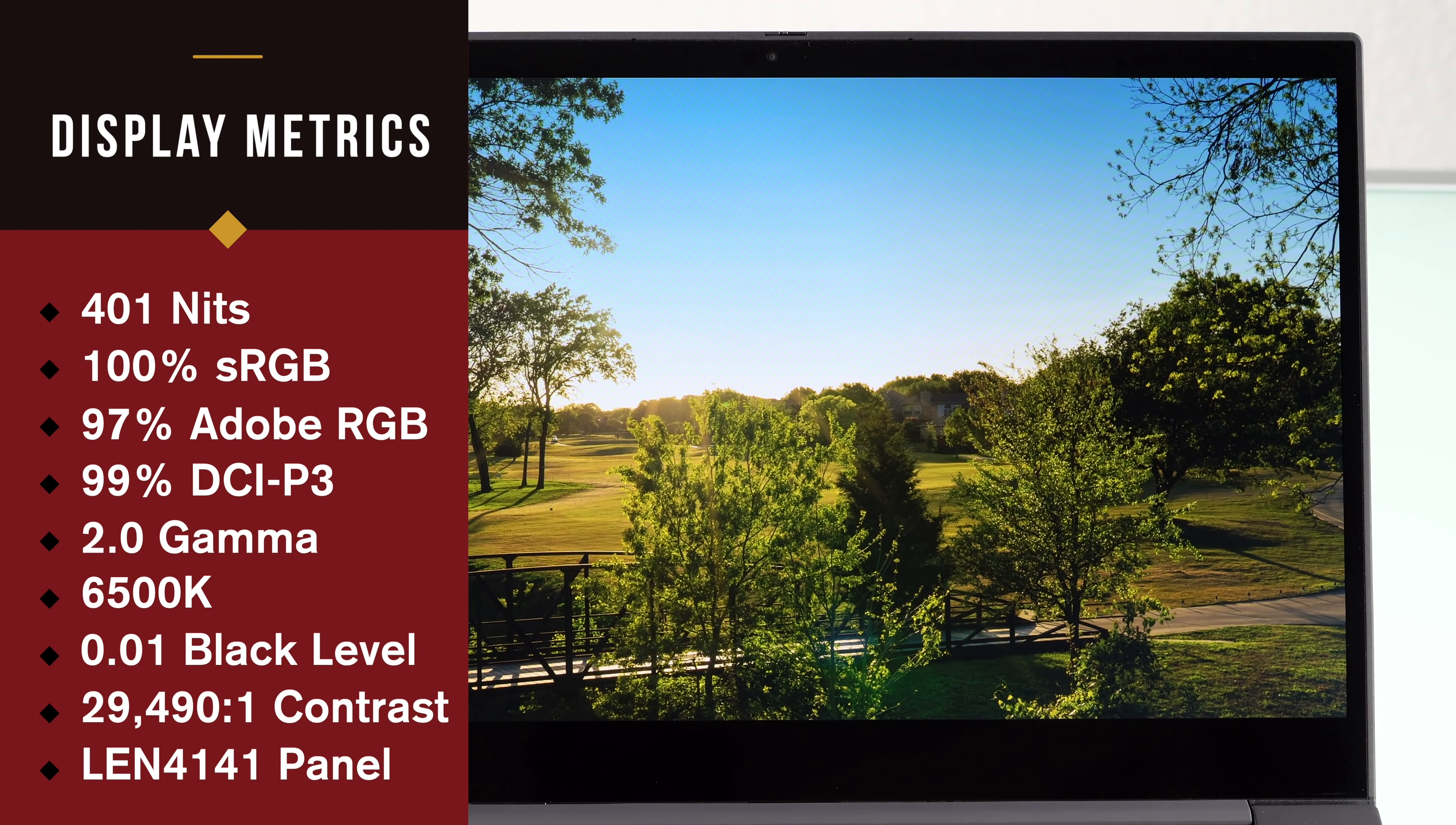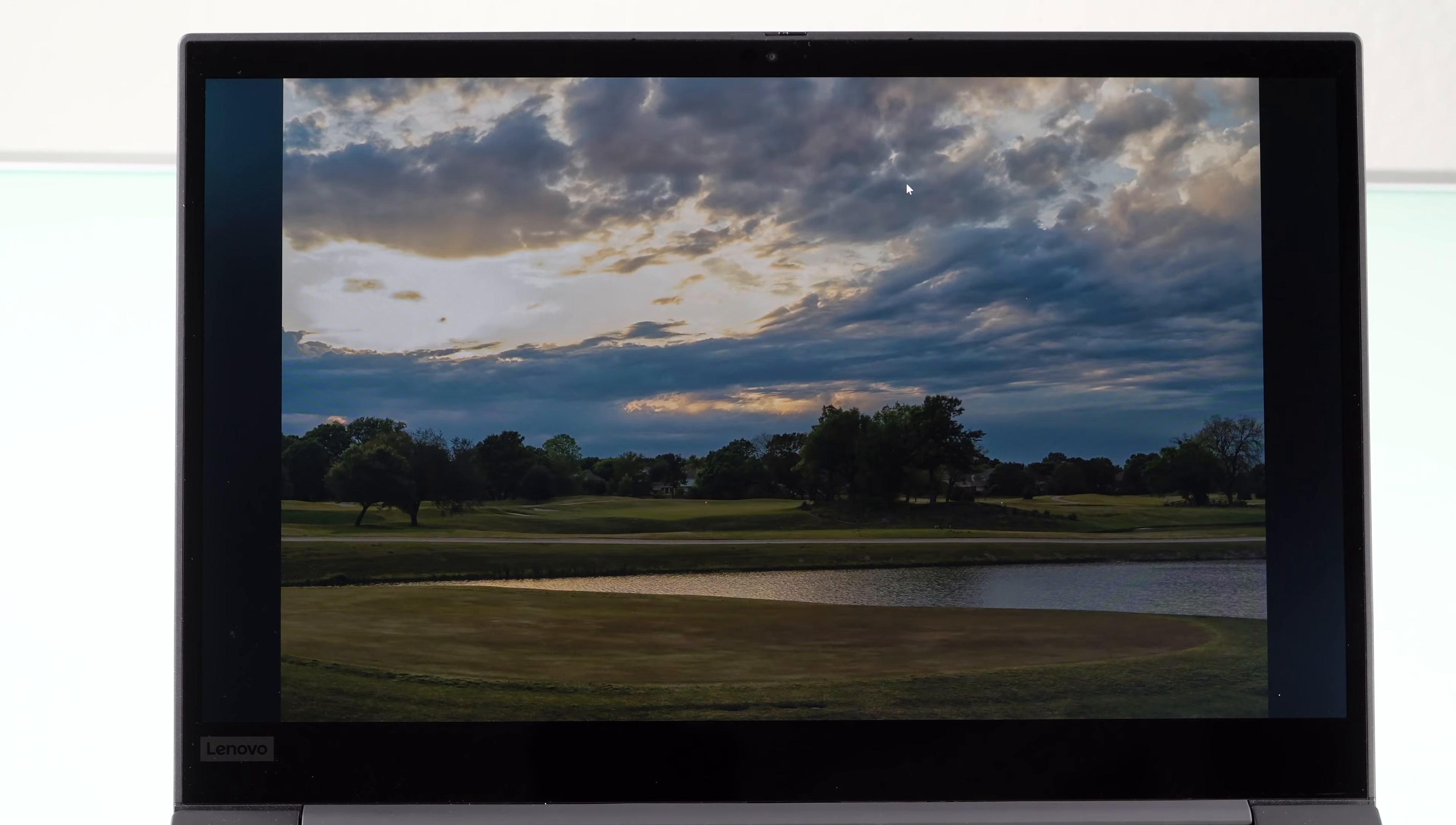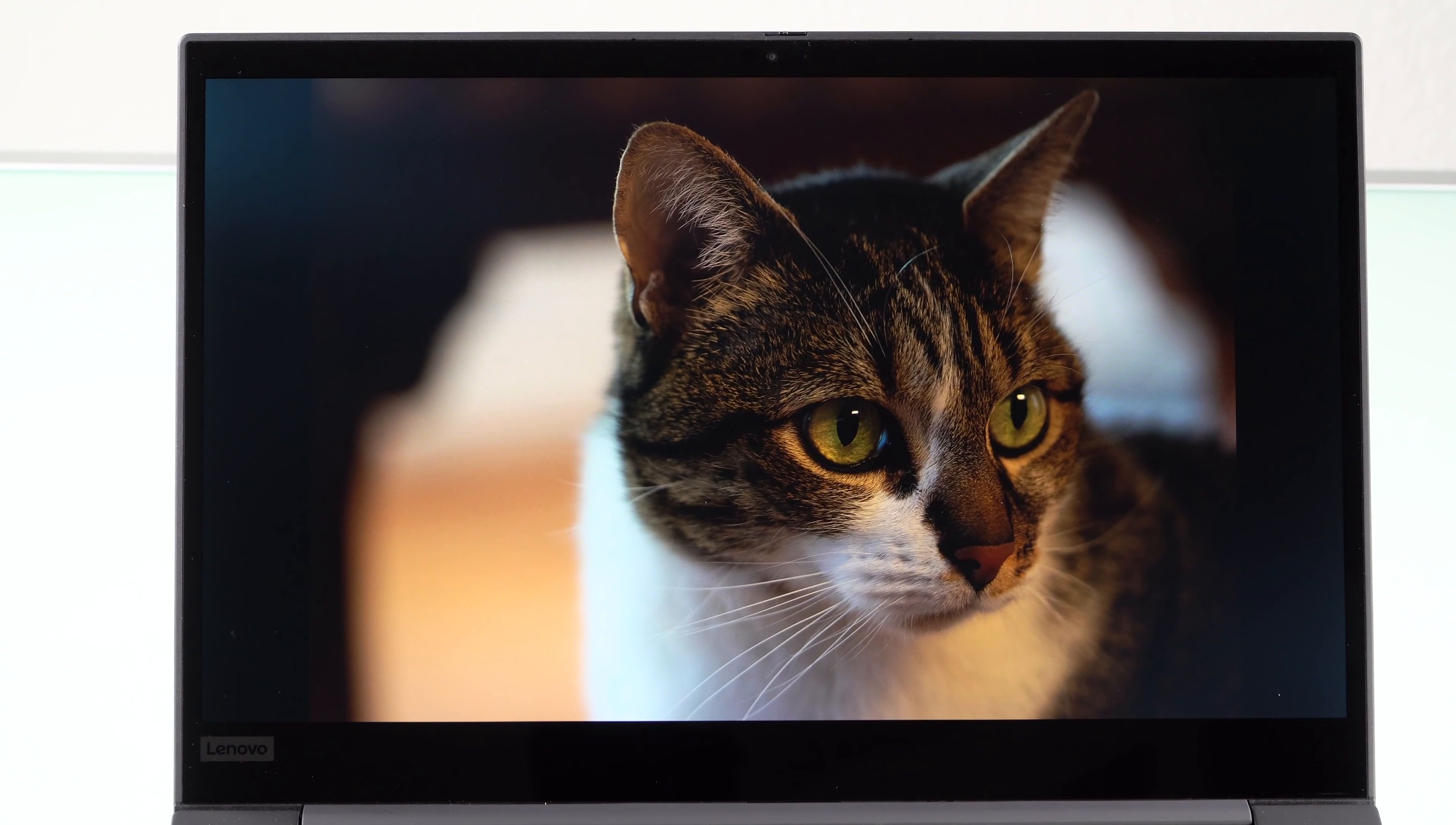X-Rite color calibration is optional, and ours came with that, so you can choose from a bunch of different color profiles. DCI-P3, Adobe RGB, sRGB, you get the idea. The values on here are pretty good. The calibration is reasonably good.